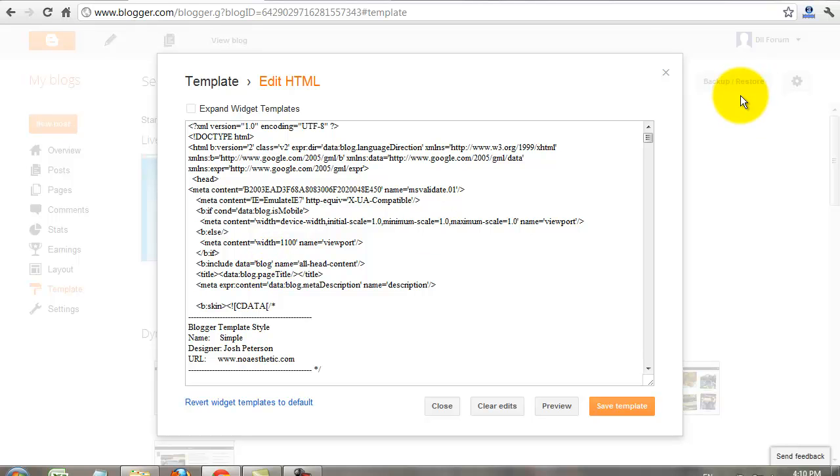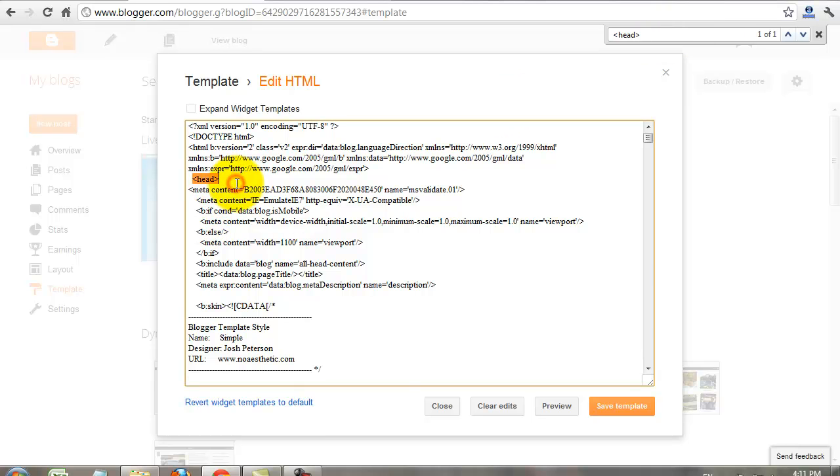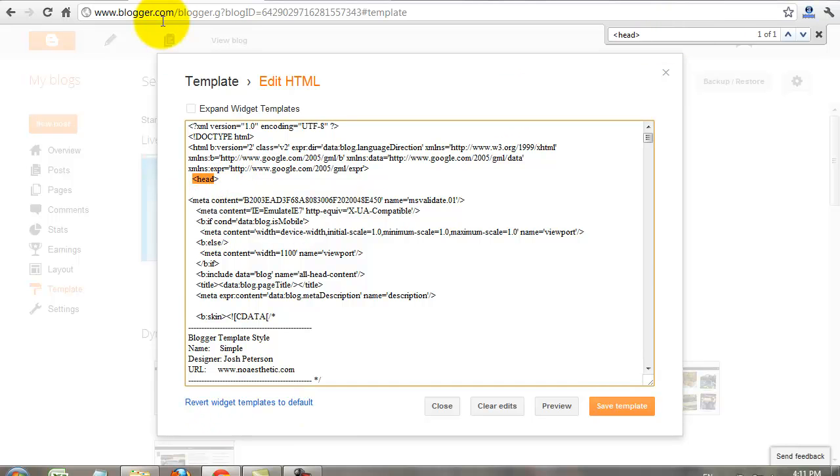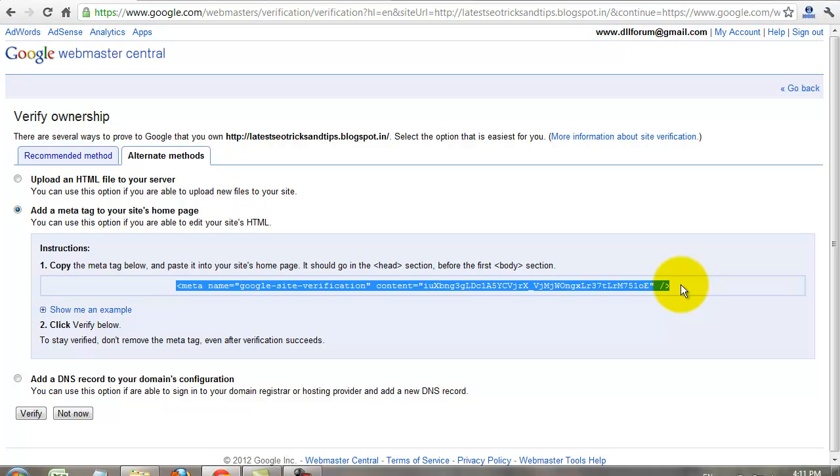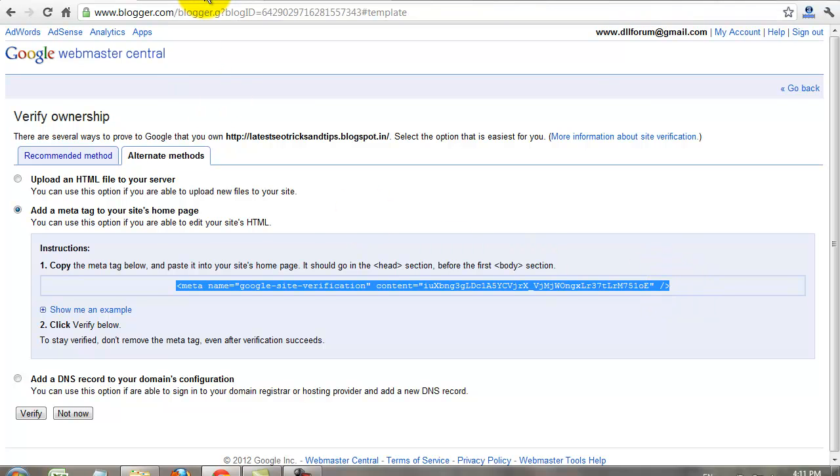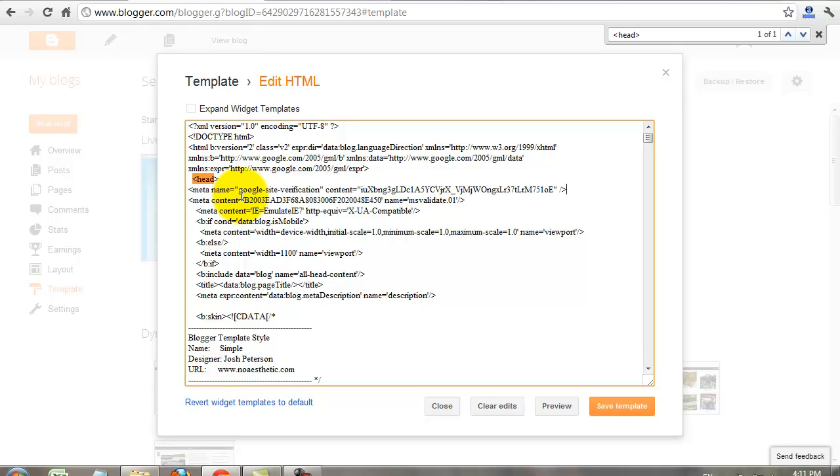Press Ctrl+F, paste that head, go to your website, copy this meta code, paste the code under the head tag.